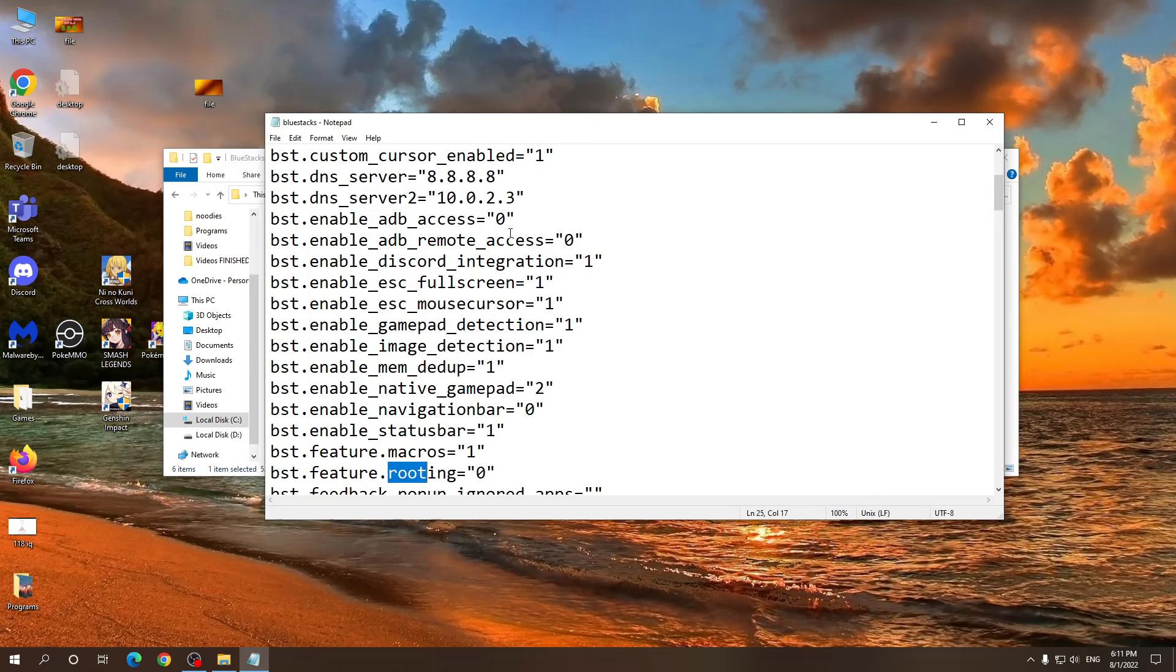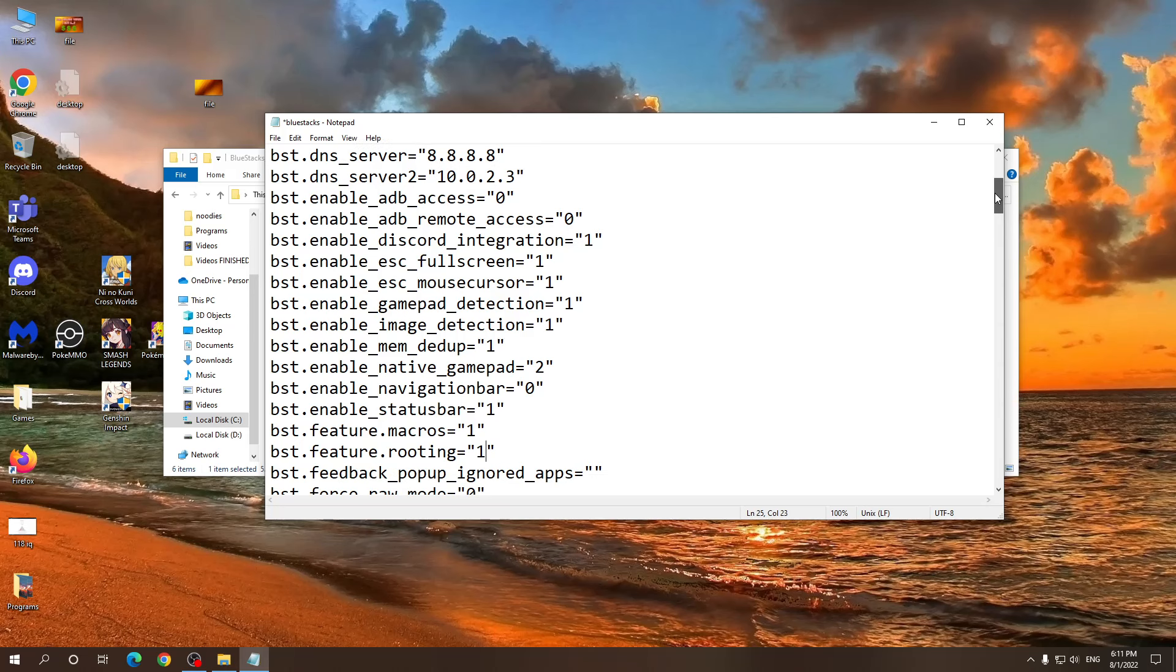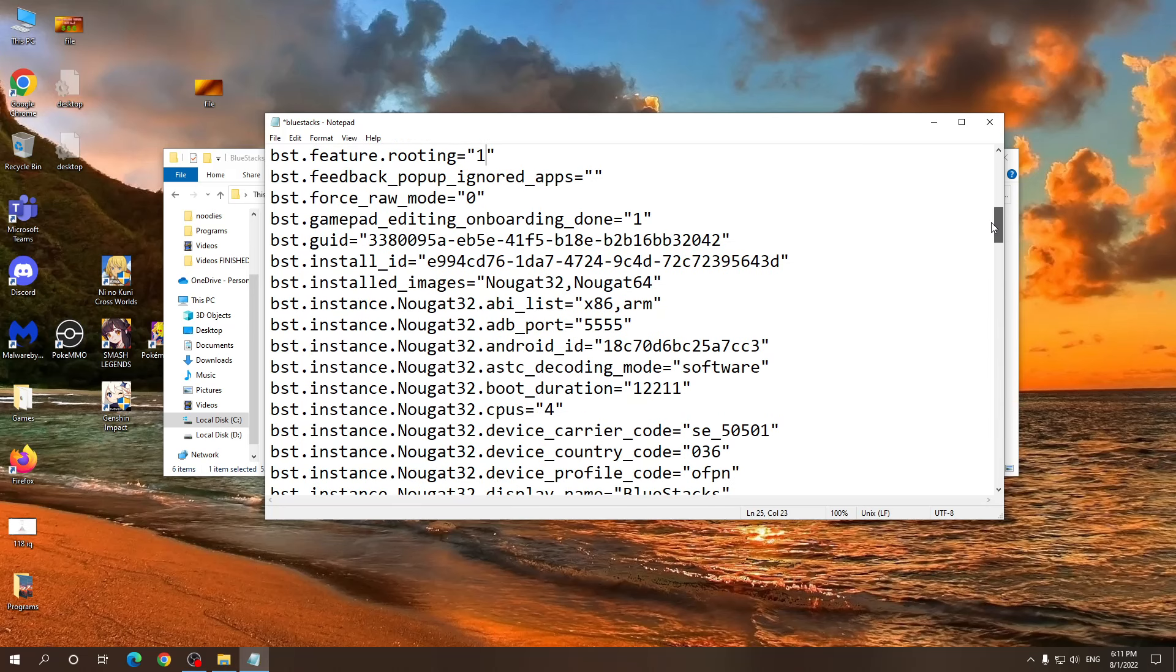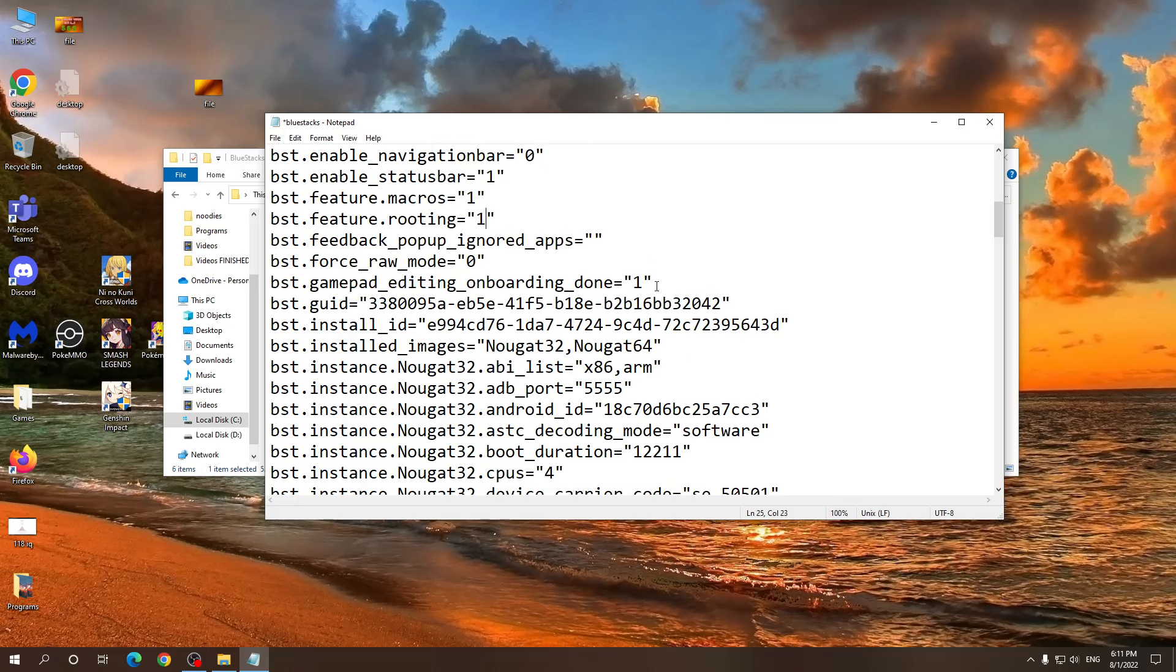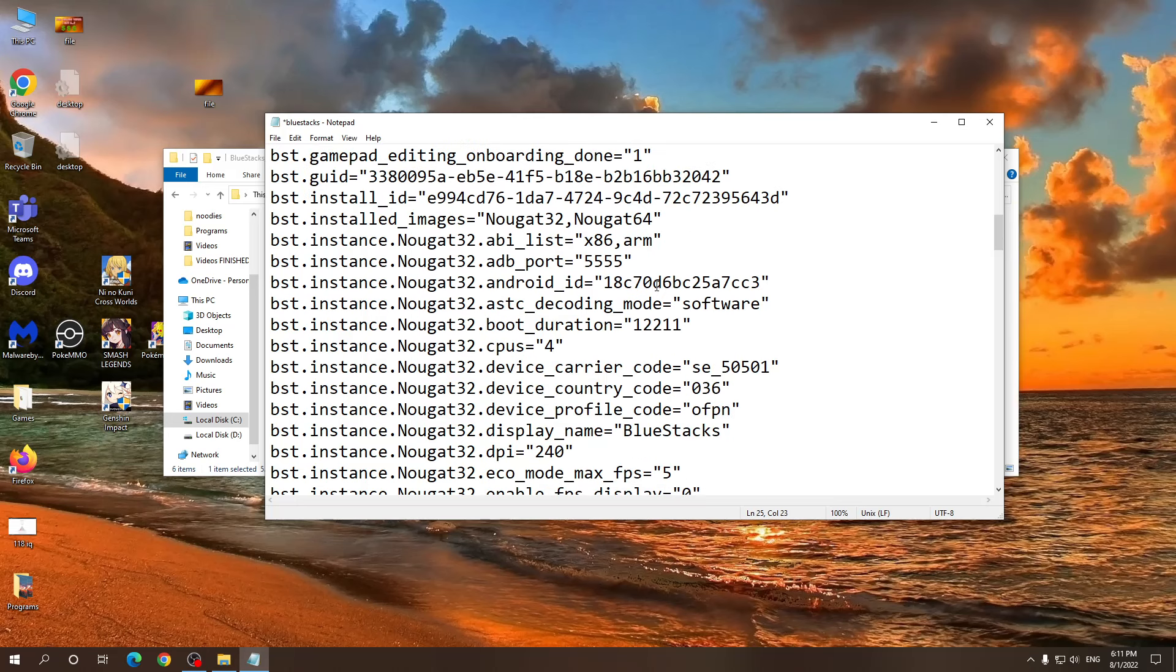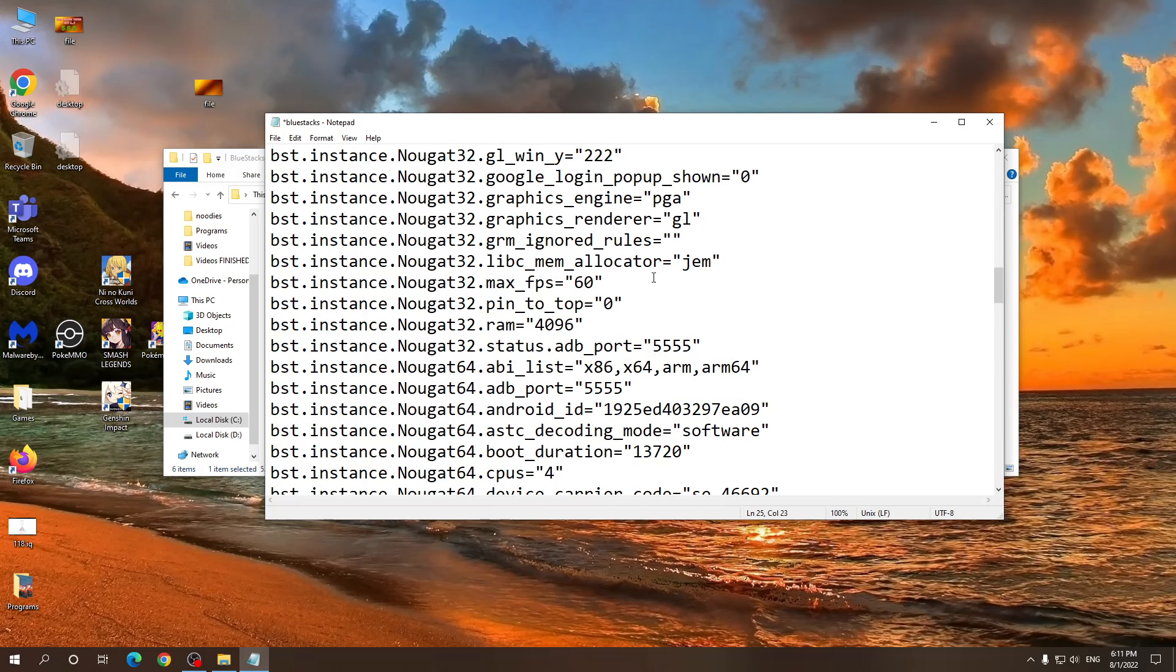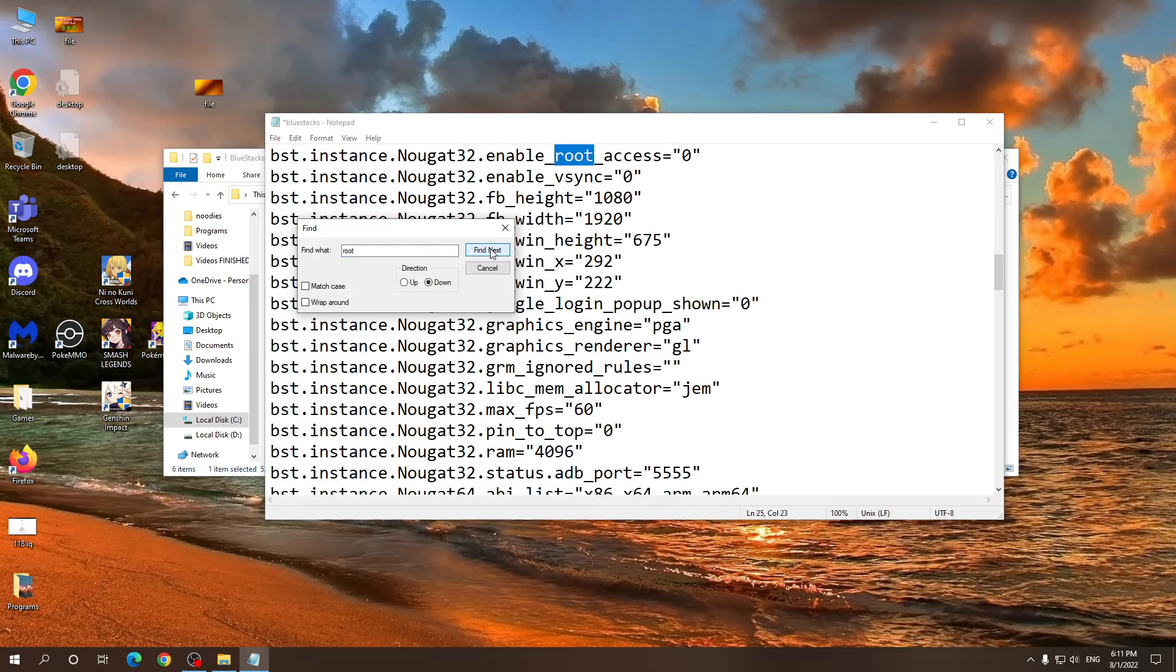Okay, we have located it, so we need to change this first option to one instead of zero. Then scroll down a little bit further. Search for the other root option, or if you can't find it, just click next.